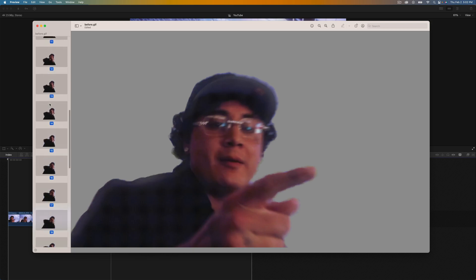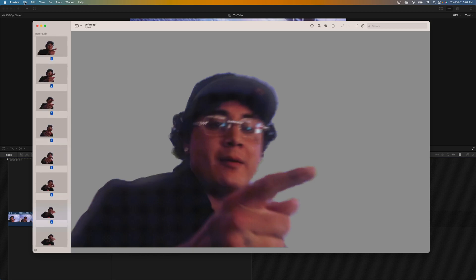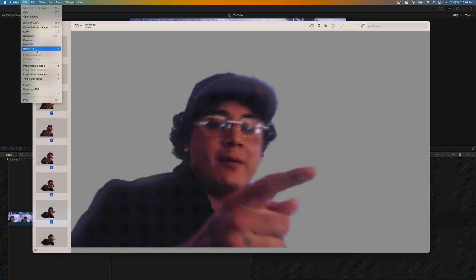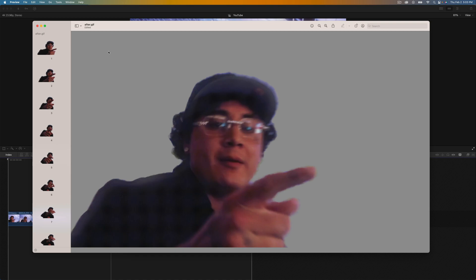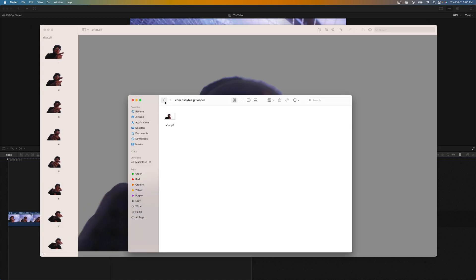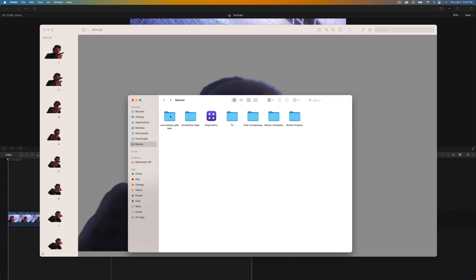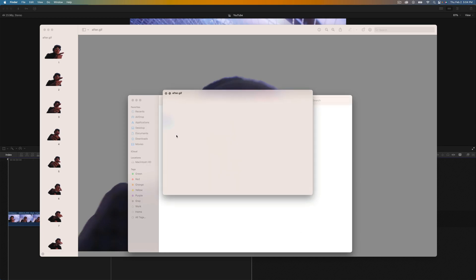You can create really cool memes with this too. We're going to go over to File and then we're going to go to Rename because I want to rename this to after instead of before, press enter and then press Command S to save the file. If you get the spinning beach ball just let it do its thing. Now if I go back to the original folder where it saved it to, the com.osbytes.gif looper, open that folder up, it should be in your movies folder. We renamed it to after.